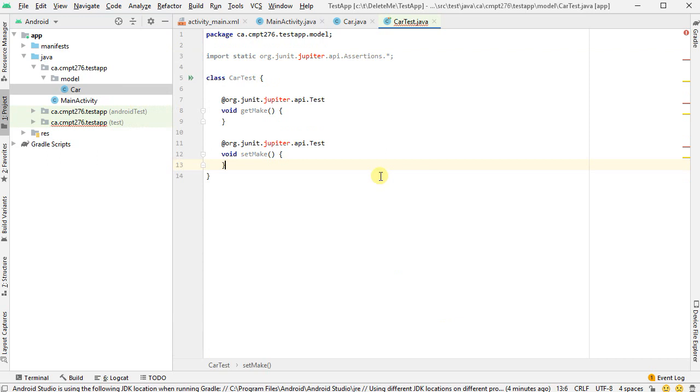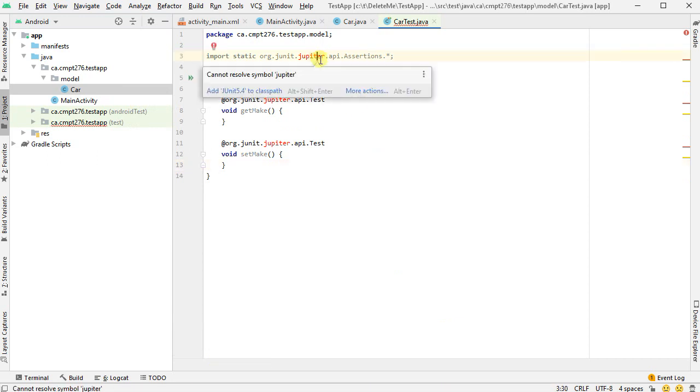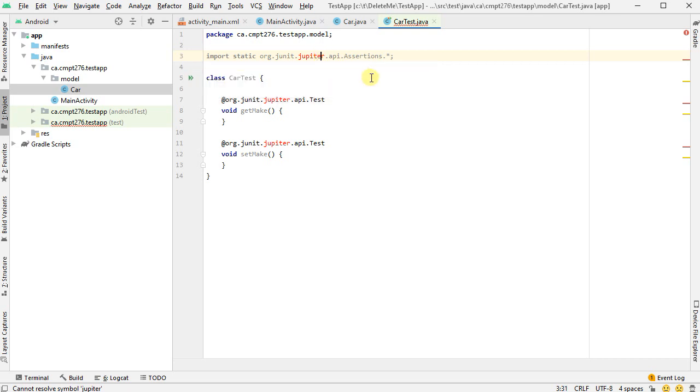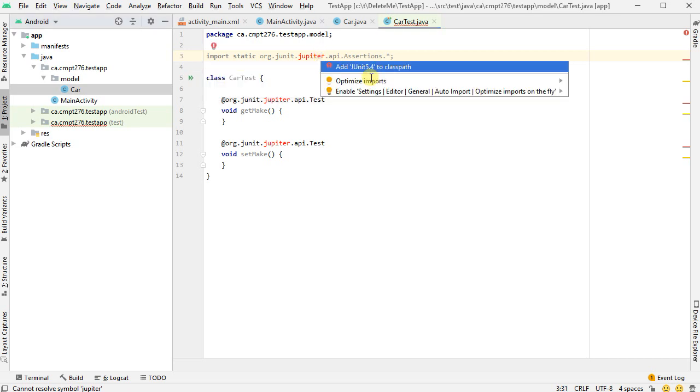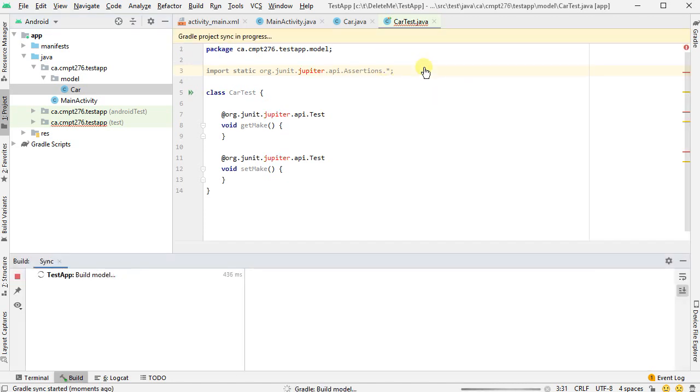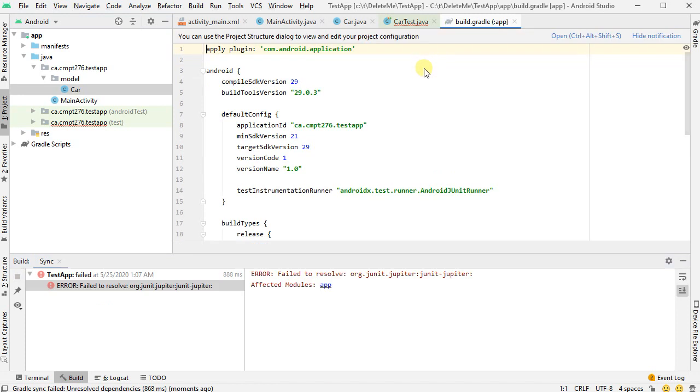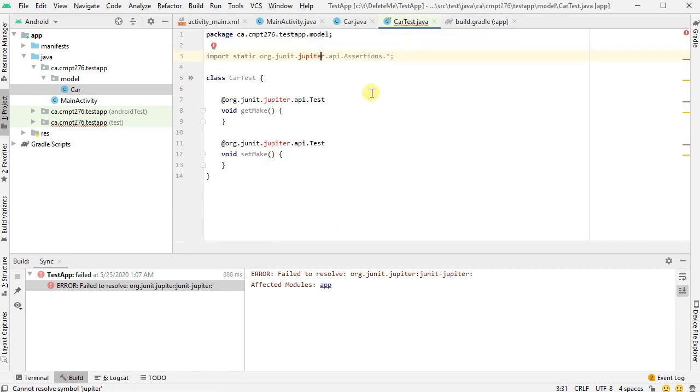So now it gives me the code, but it's got a compile time problem. If I mouse over it, it says cannot resolve symbol Jupiter. So I'm going to go Alt Enter on that. I'm going to try the autofix here. Add JUnit 5.4 to the class path. It looks like it did something great for me, but it changed this file. That's nice. But it didn't actually get rid of my bug.